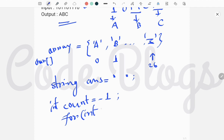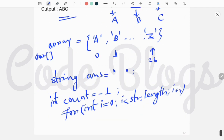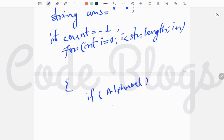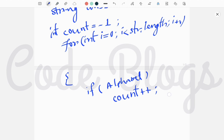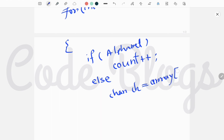We take a for loop: integer i equals 0, i less than str.length, i plus plus. Inside the for loop we check whether the current character is 1 or not. If it is 1, then we increase the value of count — count plus plus — to track how many 1s are present in the sequence. If it is not 1, that means we encounter a 0.